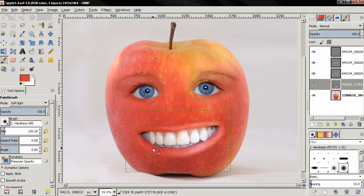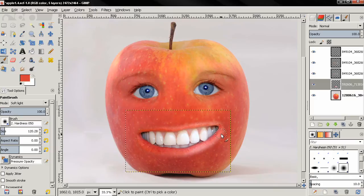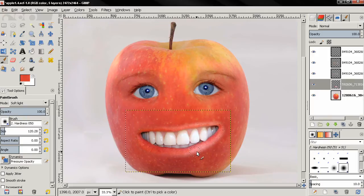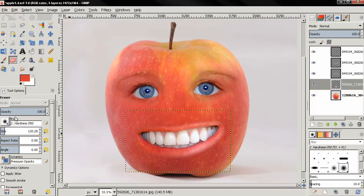I'm trying to paint only over the lips and nothing else. Next I'm going to grab the eraser tool.